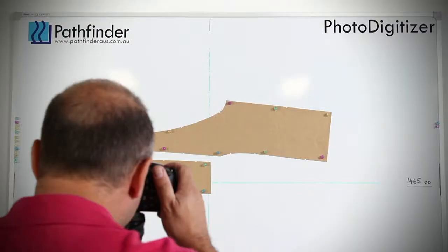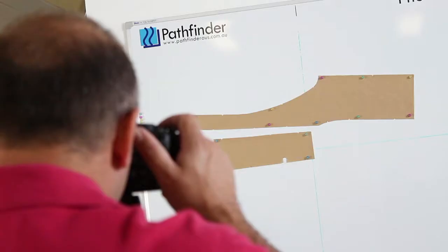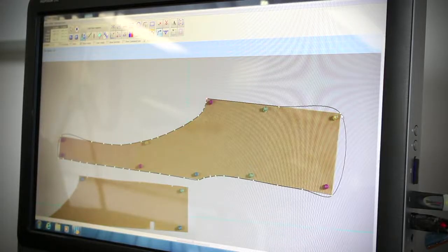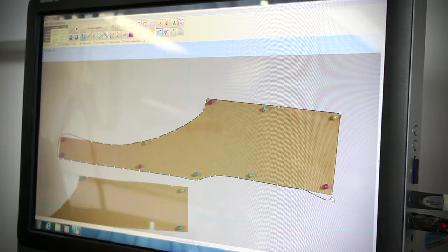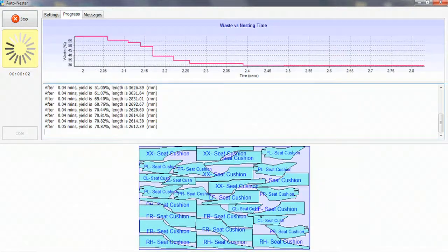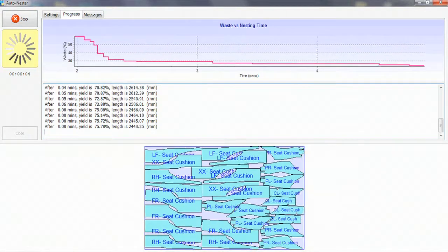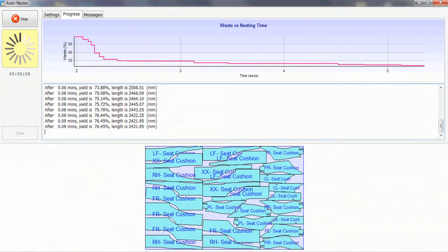Starting with our Pathworks CAD photo digitizing technology you can easily transfer patterns into the computer and generate a production ready nest in minutes using Pathfinder's automatic nesting software.